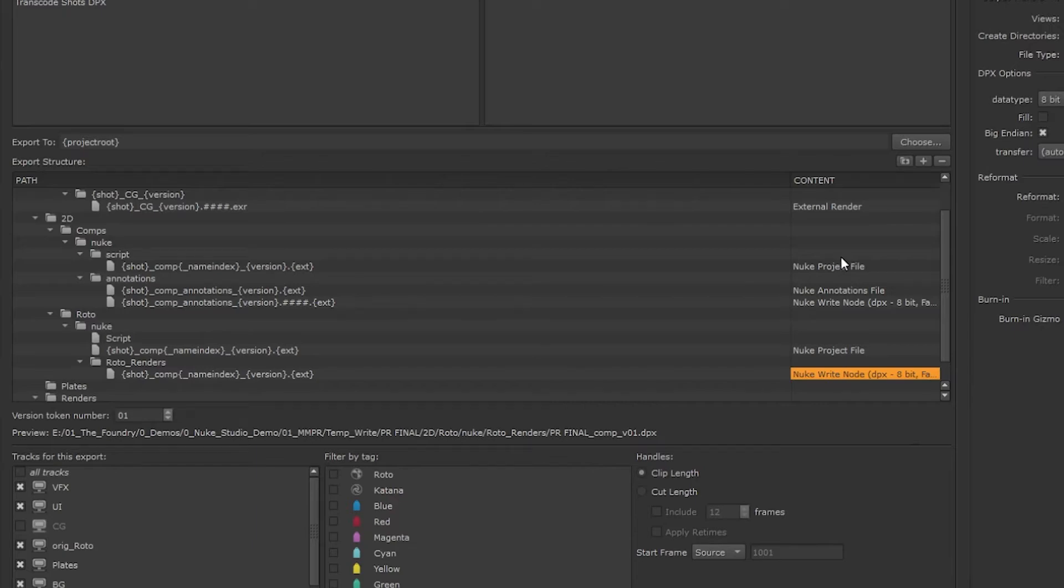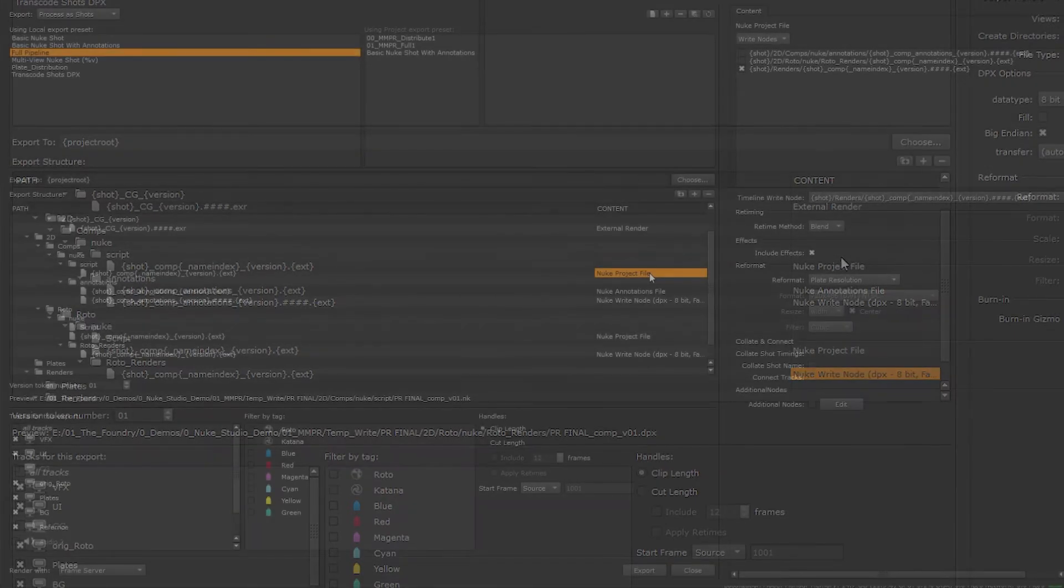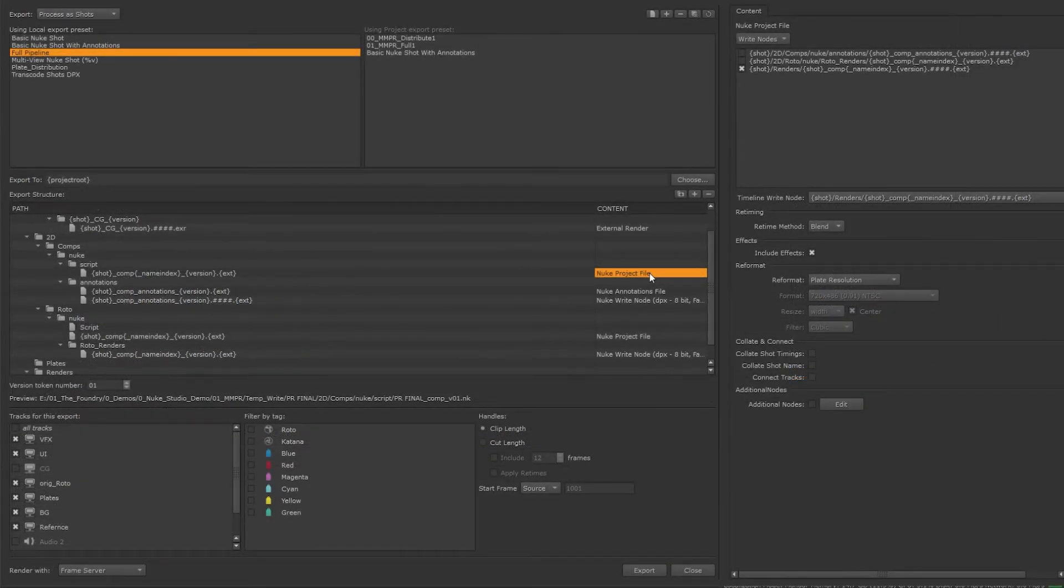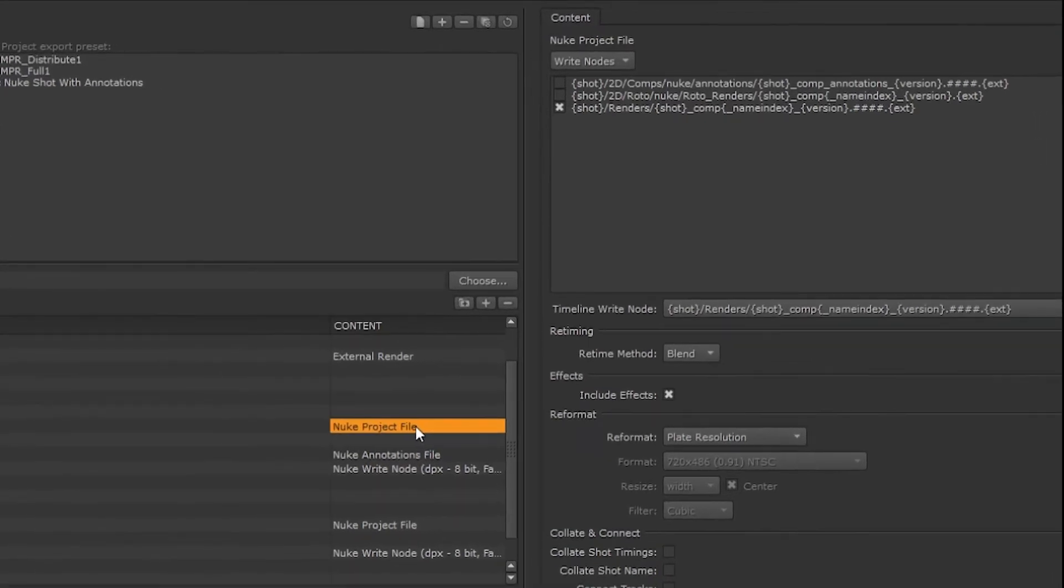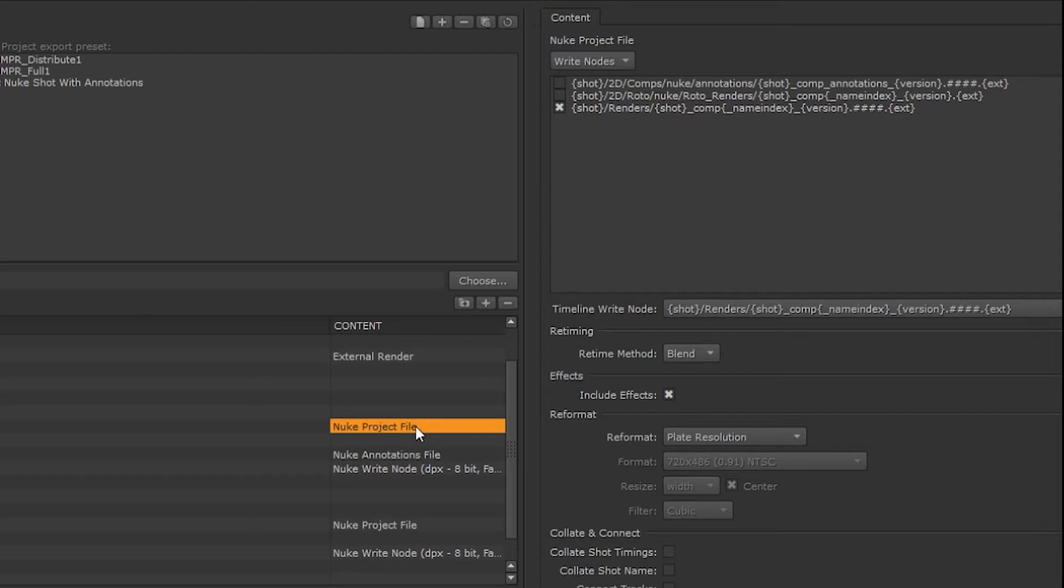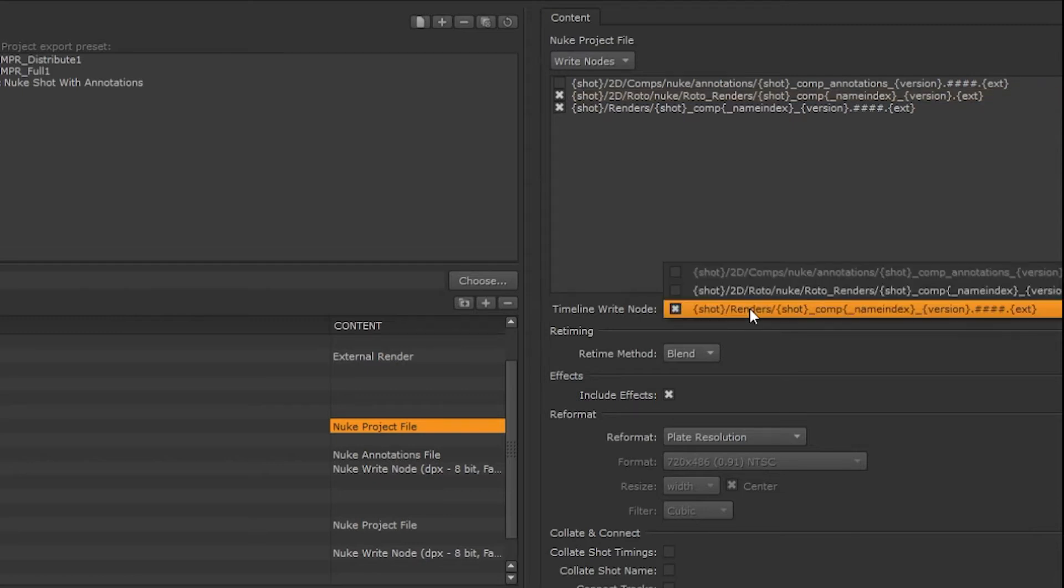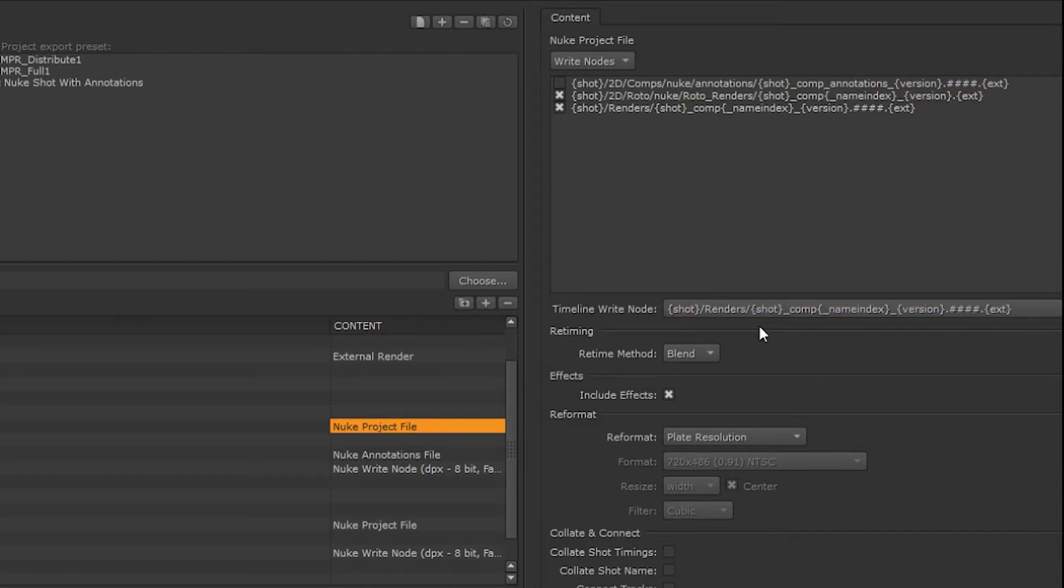So let's explore the nuke project file in our main comp. When we have multiple tasks in our template that will be writing images like transcoding or nuke write nodes, they'll be a part of a list and we can add them to define the paths and codec settings for the nuke script. If we have more than one selected, they will be added to the script. If we have multiple selected, we can choose through the timeline write node option. This will resolve the render path to where Hero expects to find these files once they're rendered.